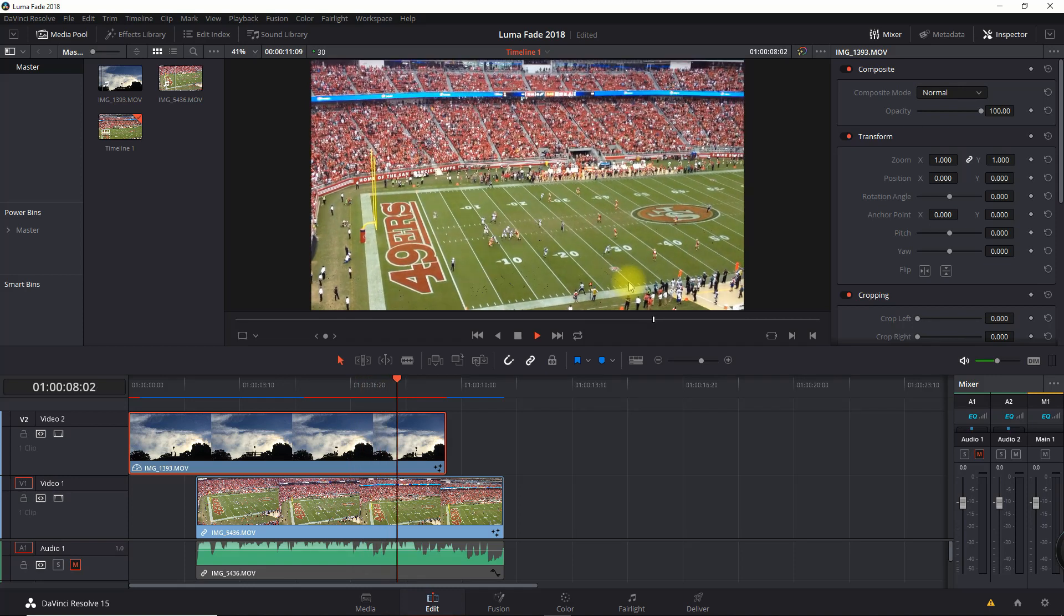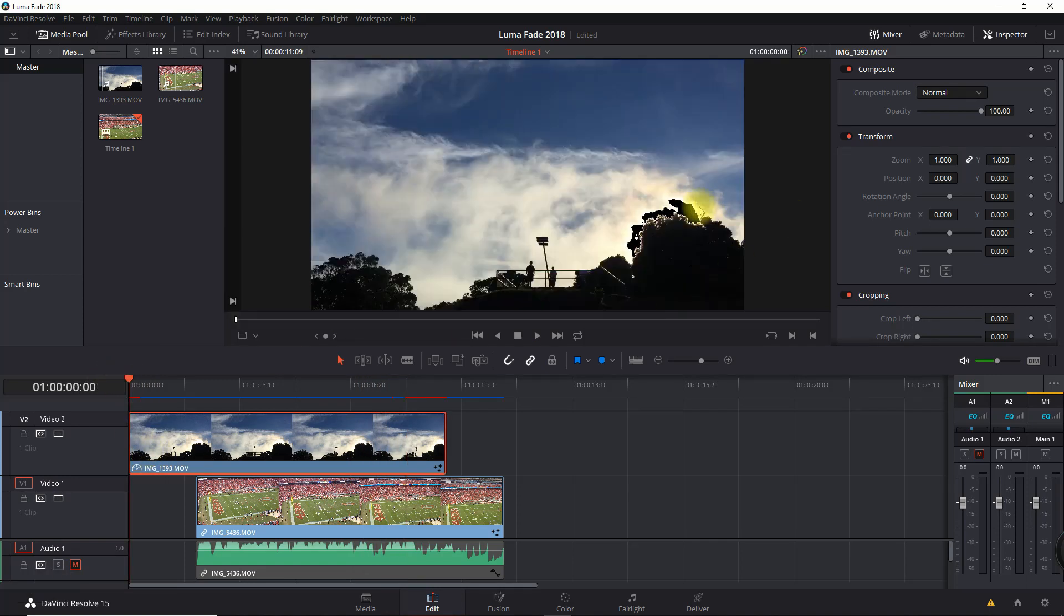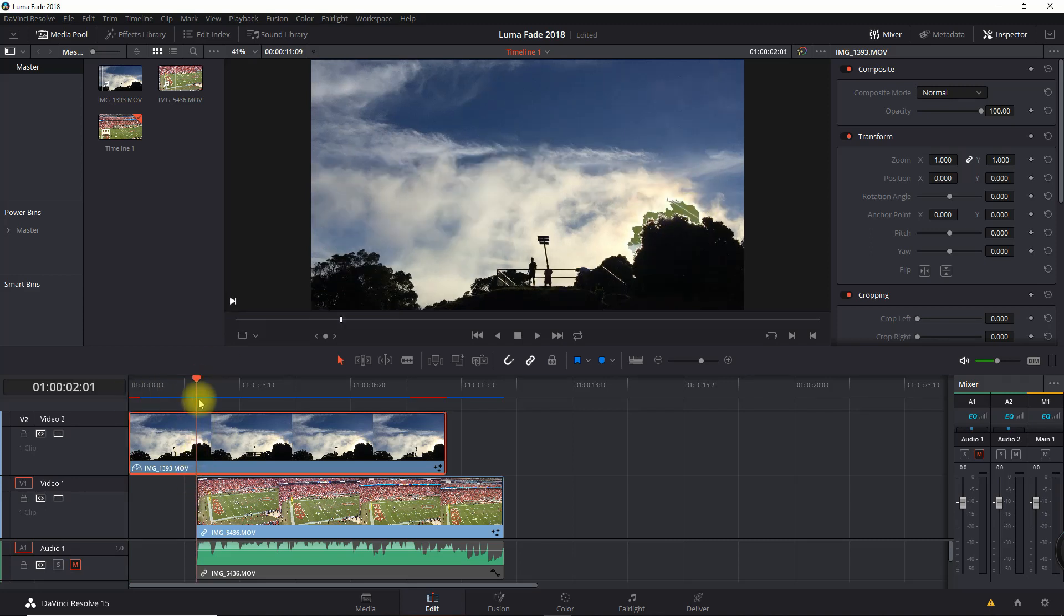The only issue here is where the highlights are blown out. The luma keying effect doesn't really like that. We're going to go to the beginning of that transition point.